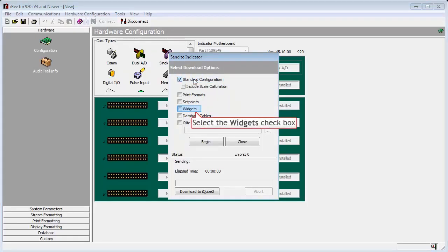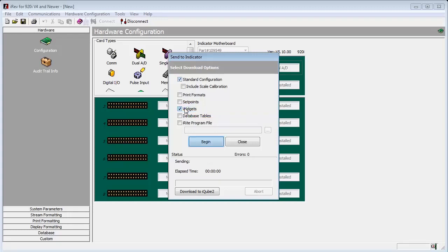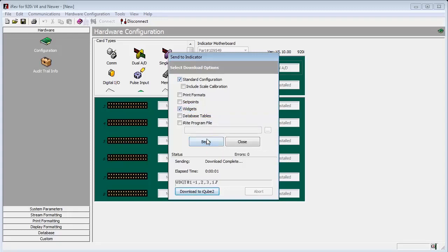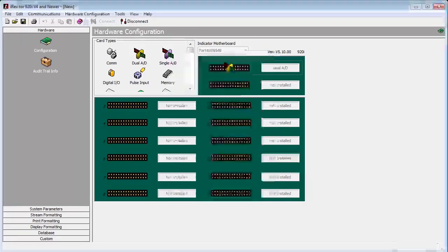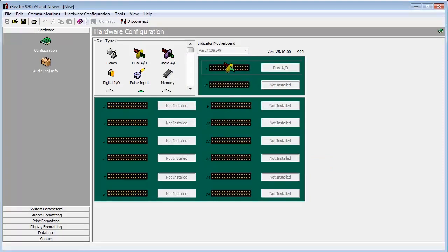Now we will check the standard configuration as well as the widgets checkboxes. Now we will click begin. Once we have gotten confirmation that the download completed successfully, we will proceed to save and exit on the indicator.